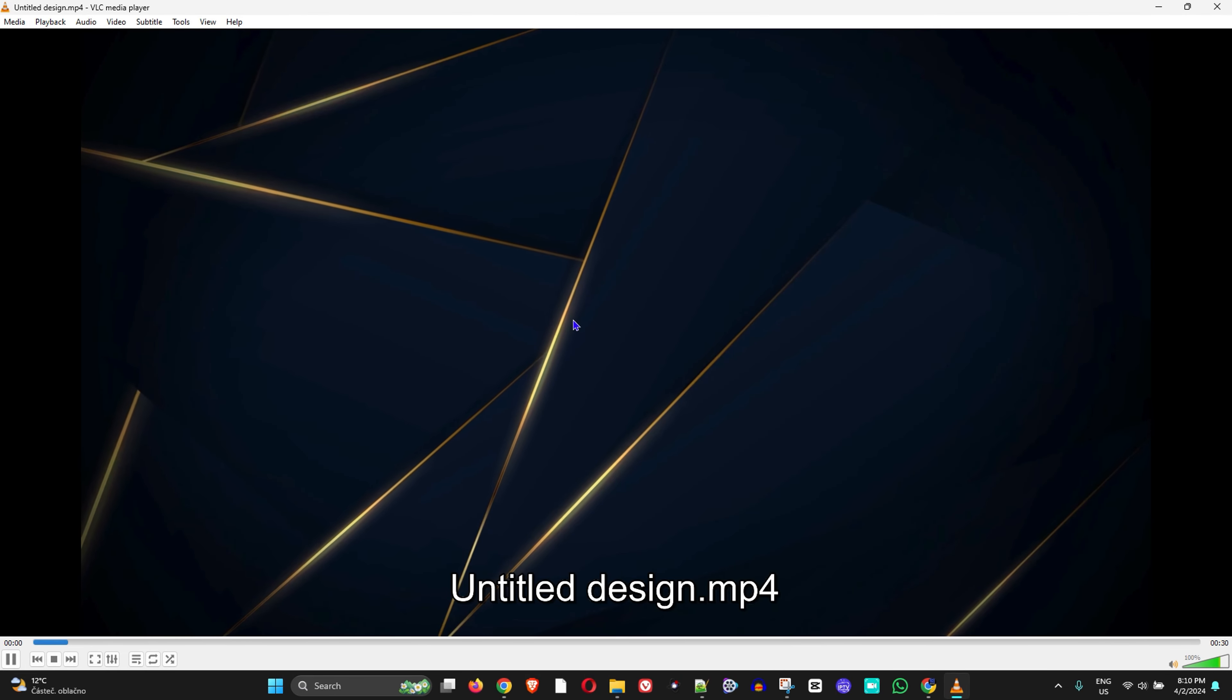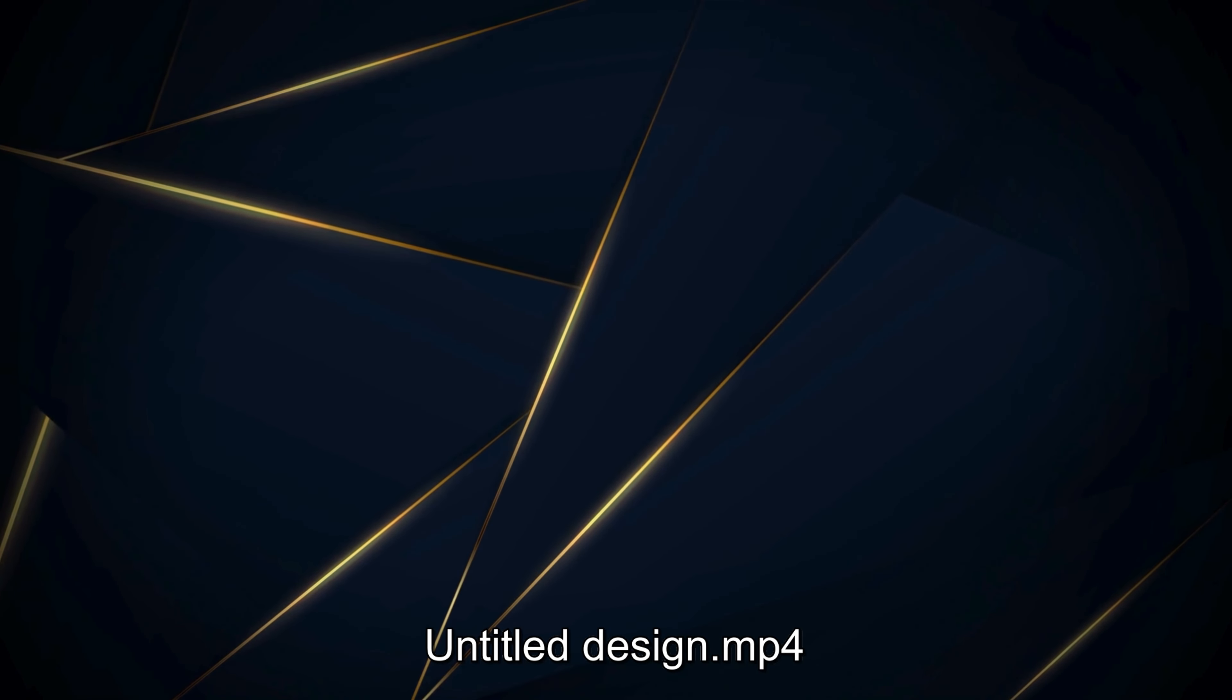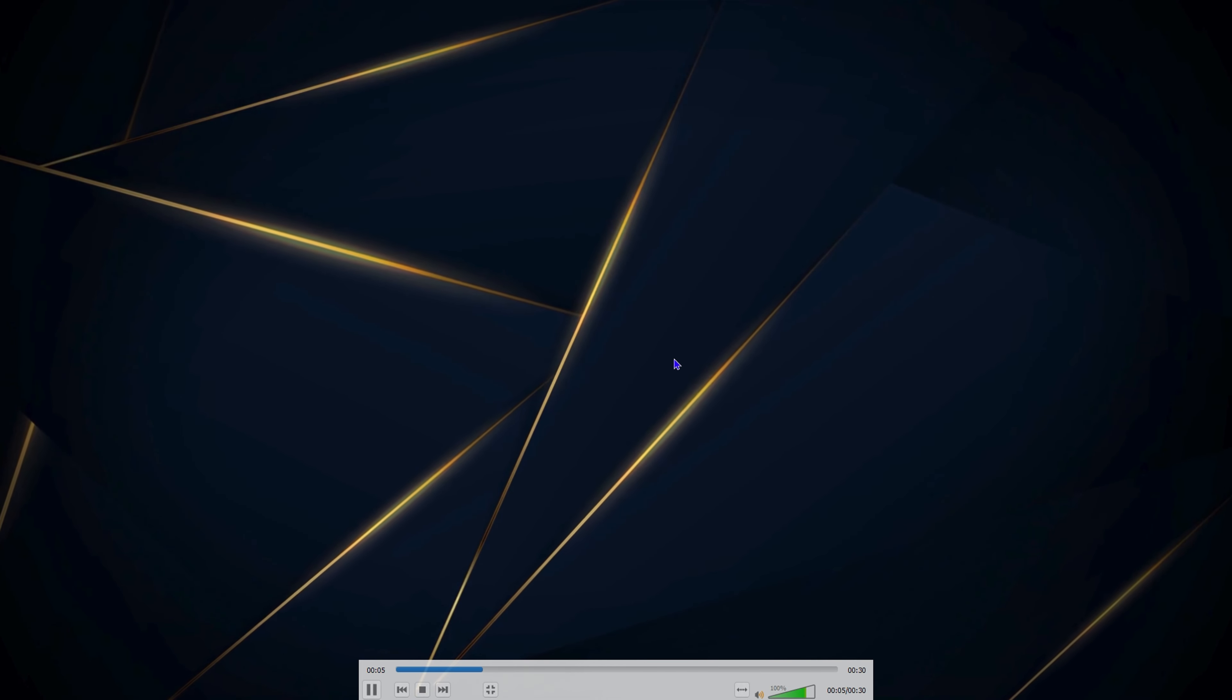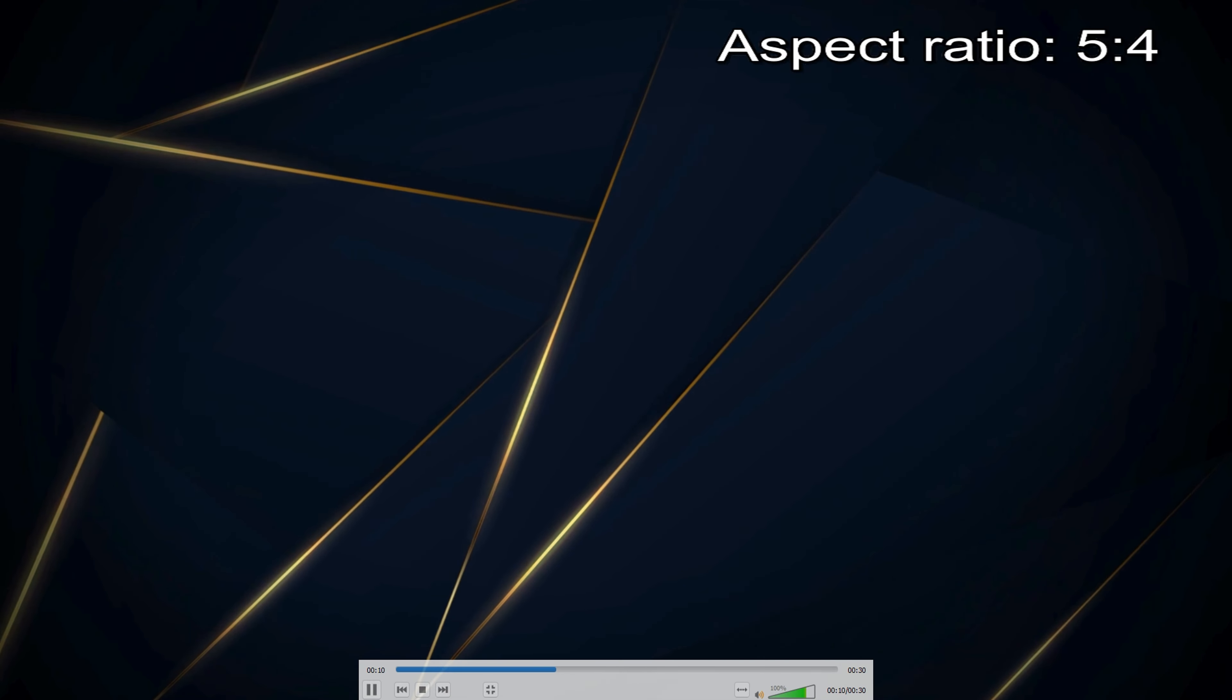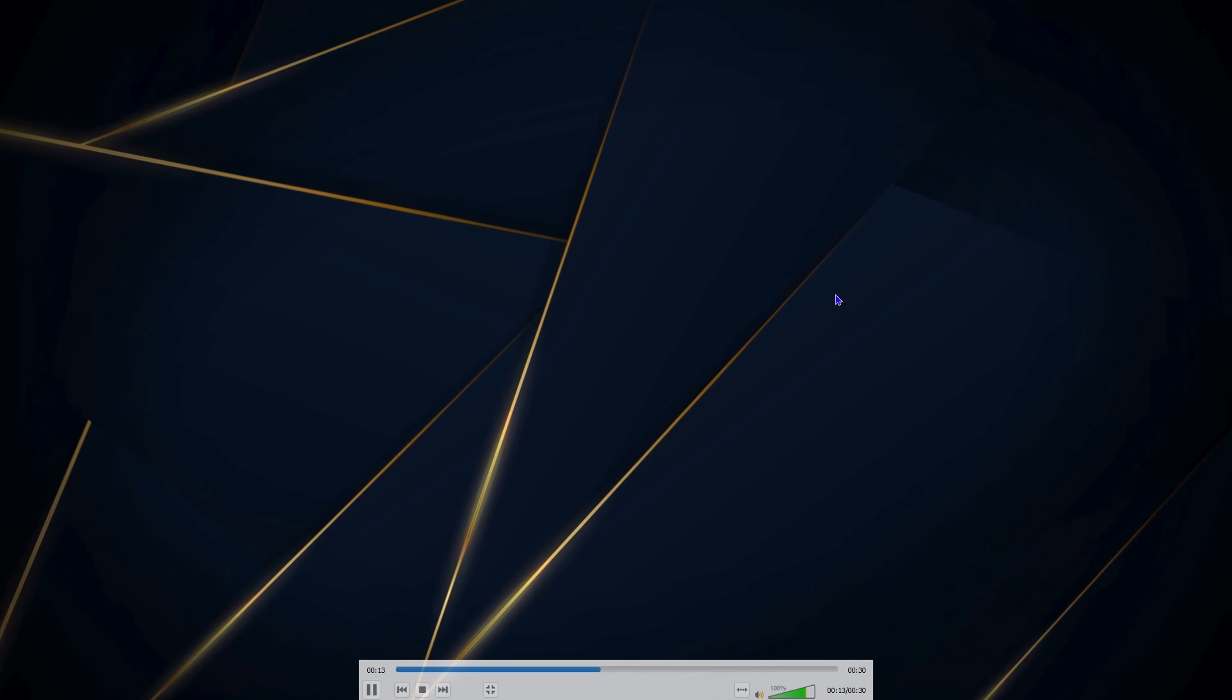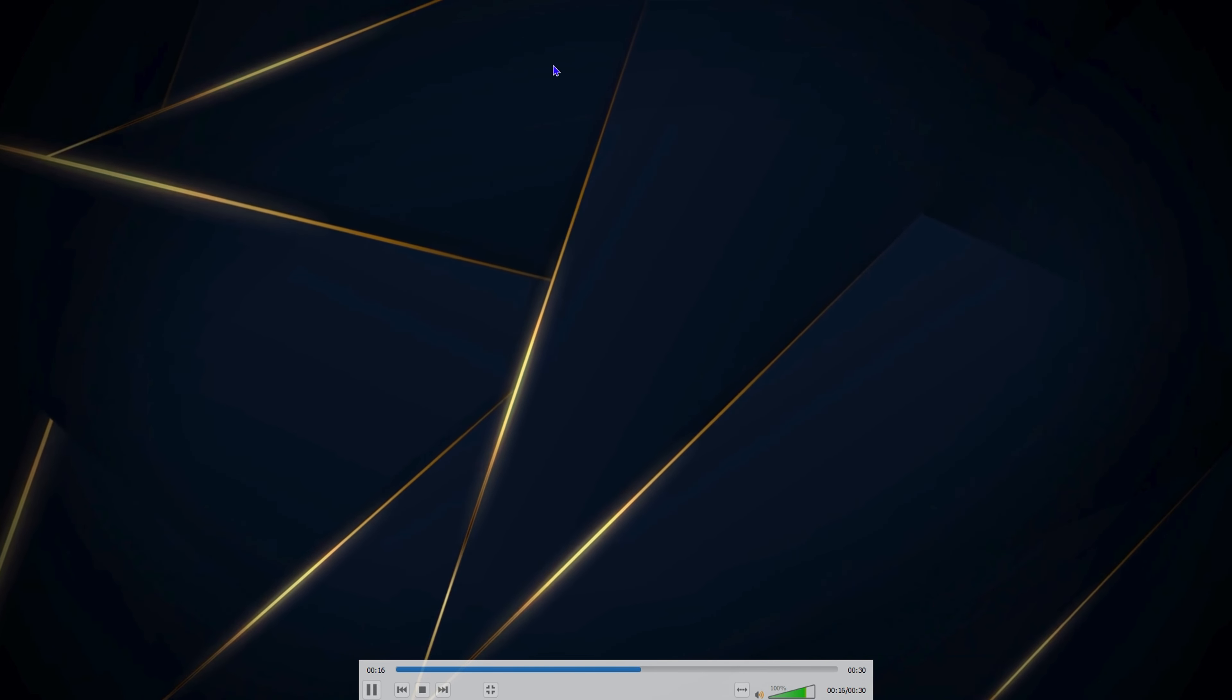As I said, once you're playing it you can go full screen, and if the aspect ratio is not good you can adjust it. Simply press A to choose different aspect ratios and find the one that fits perfectly with your screen. That's all there is to it guys - very easy and simple.